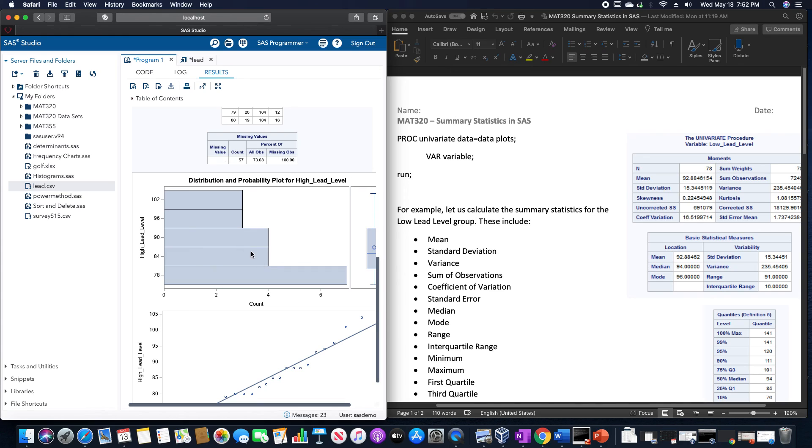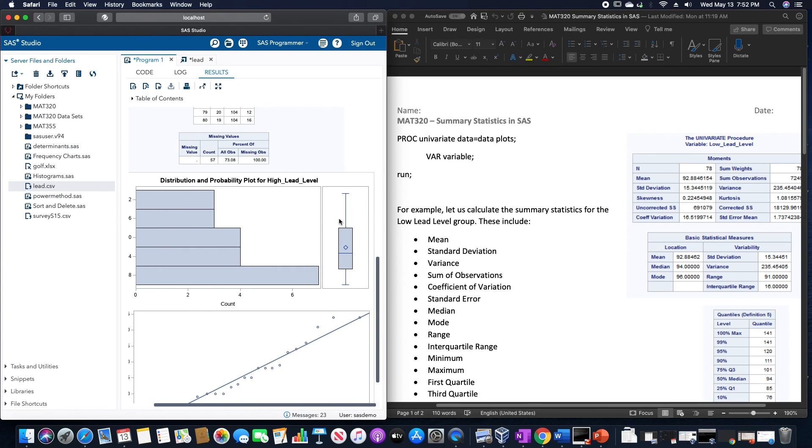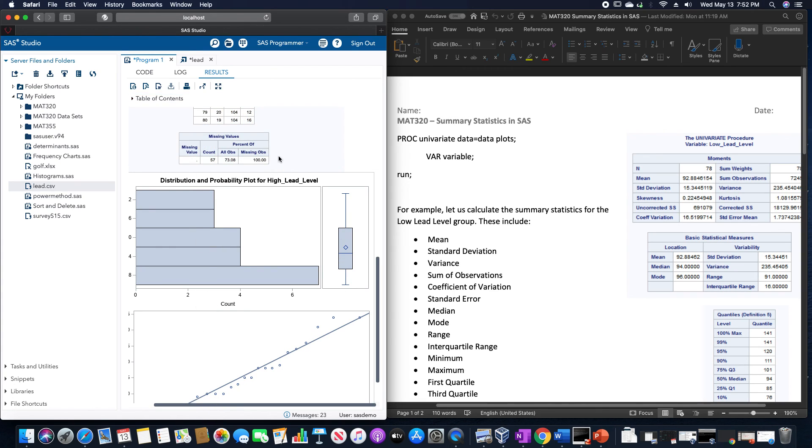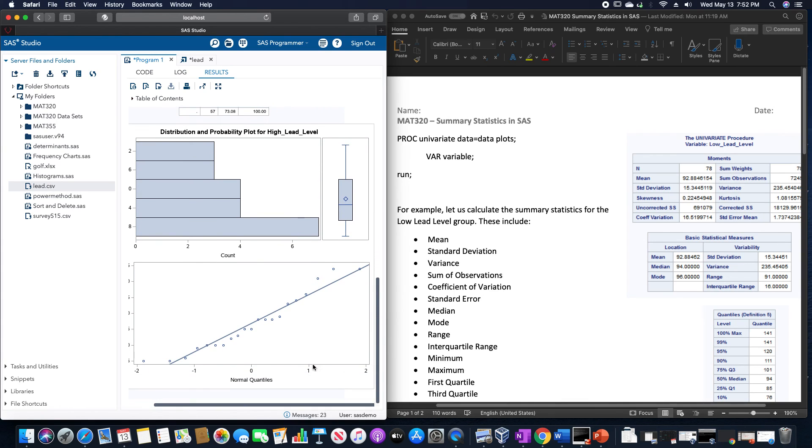And then we have a histogram of the dataset along with a box plot. Do note that this histogram here could potentially be a stem and leaf plot, but I've never gotten that stem and leaf plot to actually work.